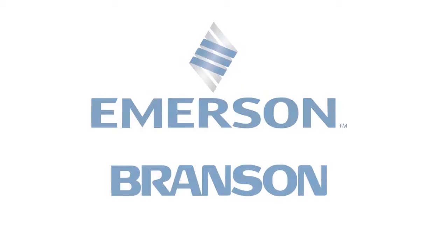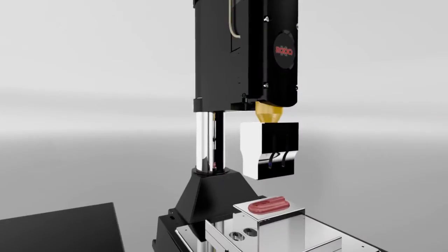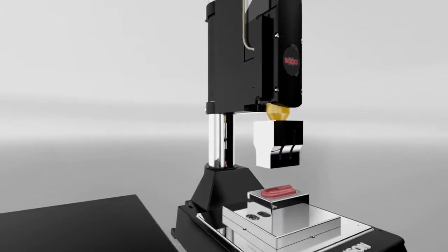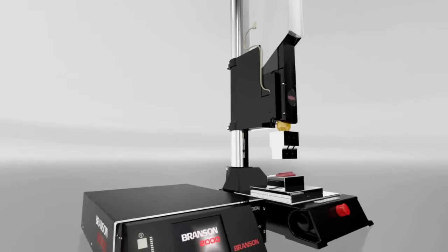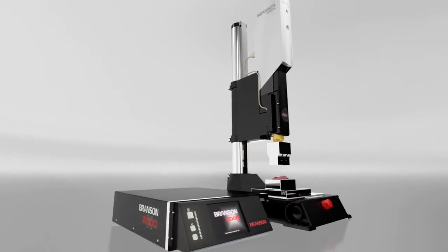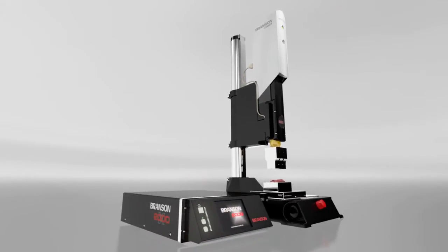The 2000XC system is the newest addition to Branson's 2000X series of ultrasonic assembly systems.